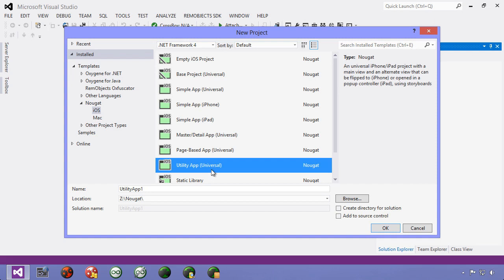The advantage of storyboards is that it also includes the way the user moves between views within the storyboard. So this makes it much easier to map out the user experience for more complex applications.